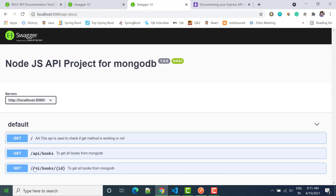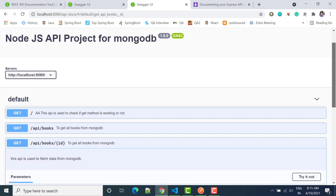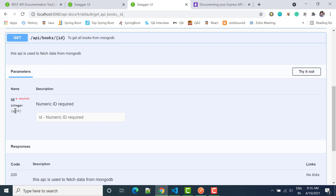Now here we can see that one more URL is created: api/books/{id}. Once I click here — I should update the description for this — and you can see this is used to fetch the data. Under parameters we now have id of type integer, and it should be in the path.